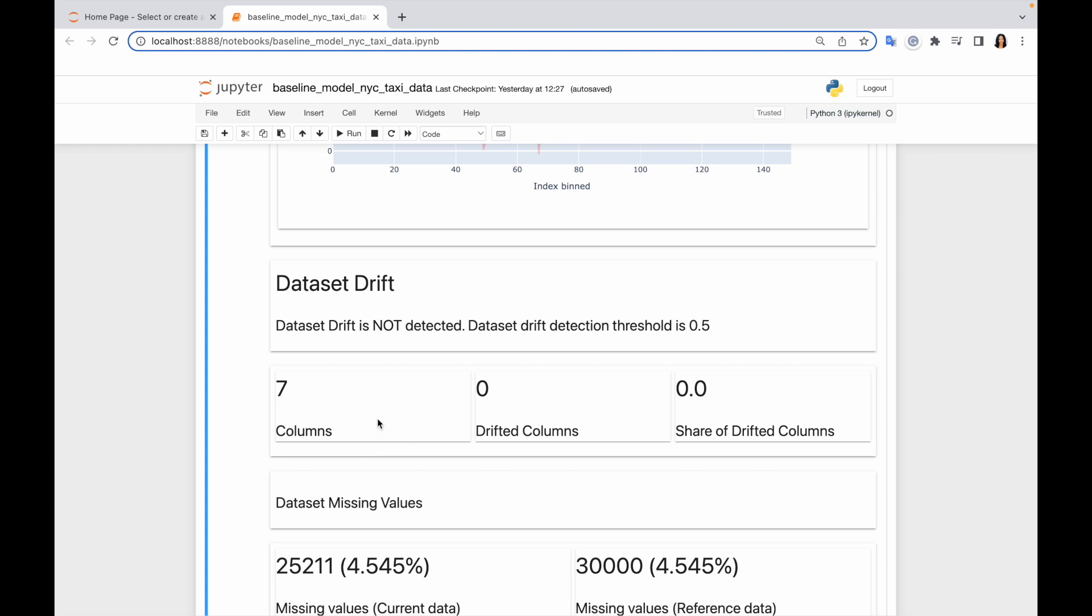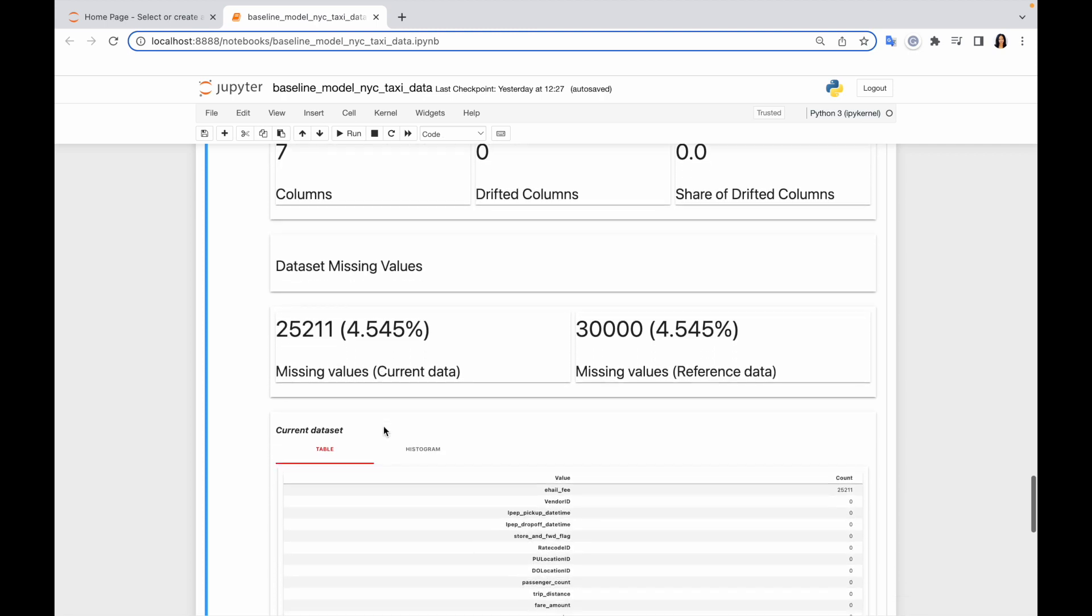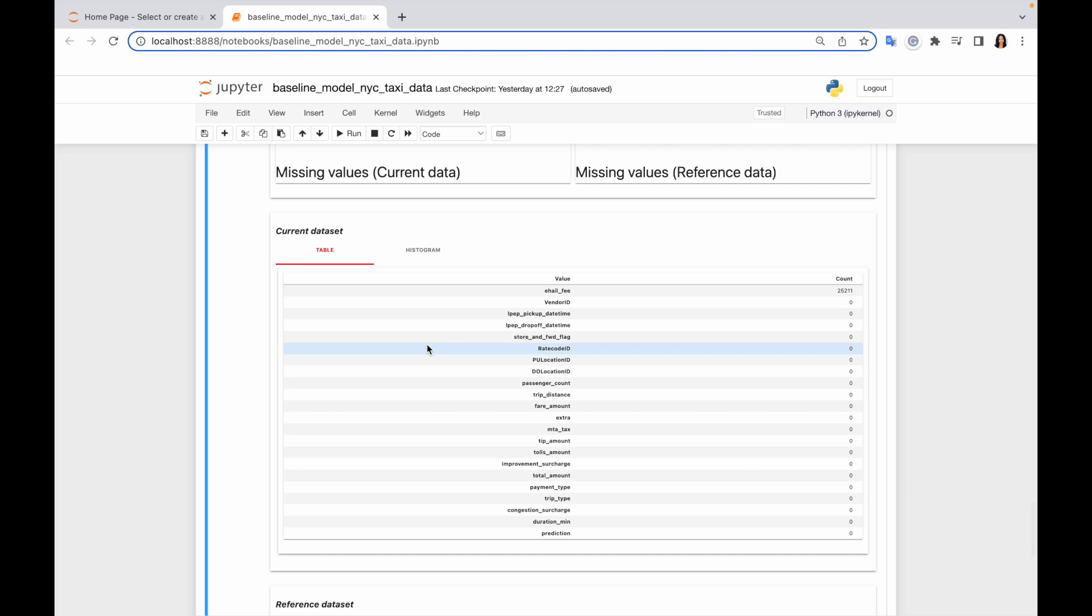And there is quite a lot of missing values, but that's okay. So that's how we can use the report from Evidently. Basically, it shows you the results for the metrics you selected to include in the report.